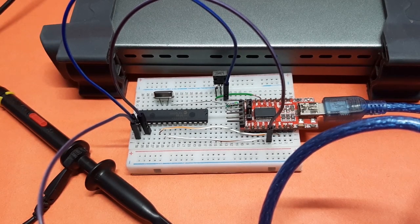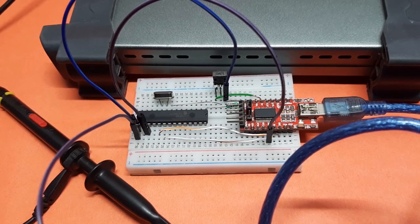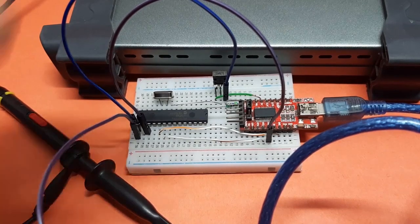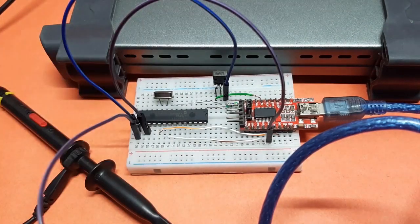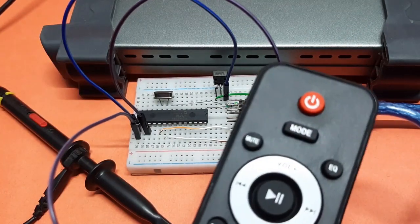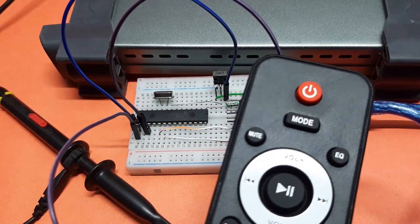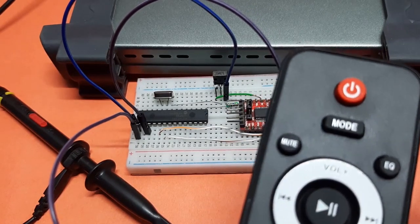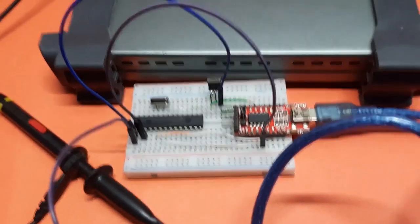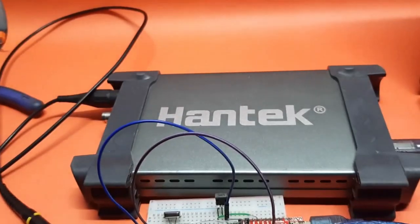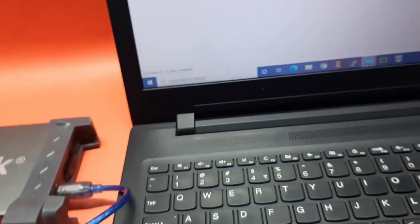So let's see. I'm using this NEC-based simple remote as an example. Let's see on my laptop window what's happening.